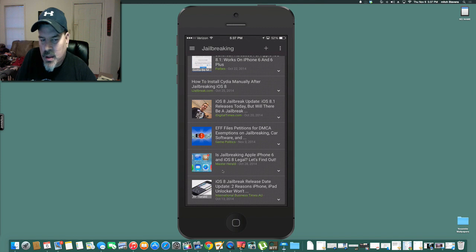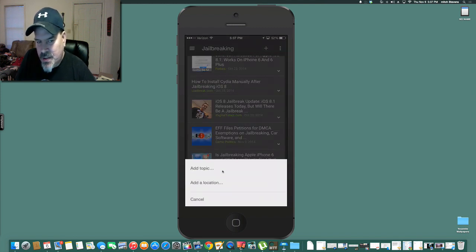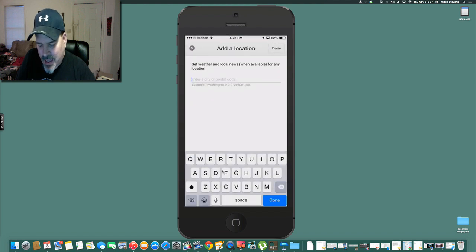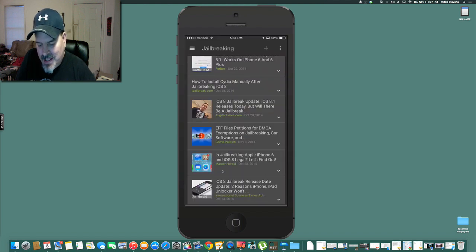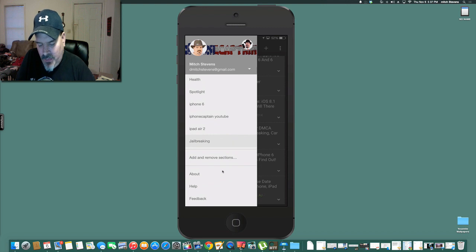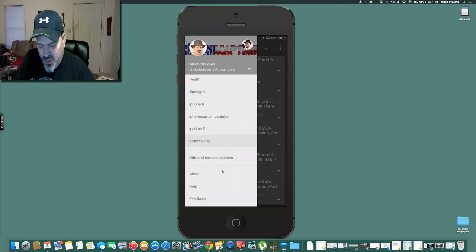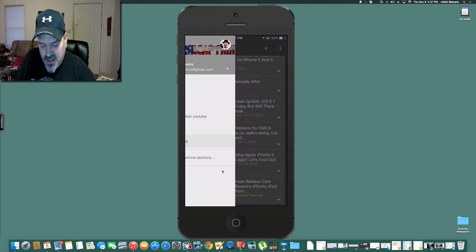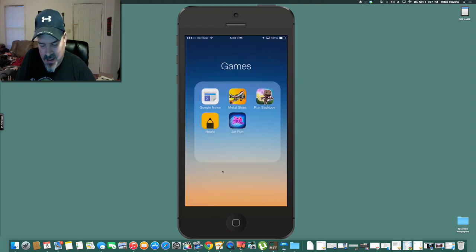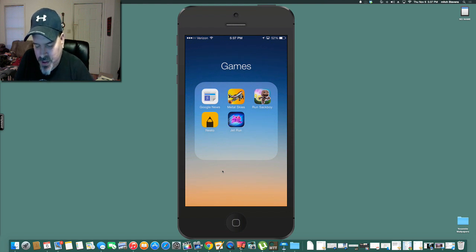So regardless of the topic you want, you can just hit the plus icon, hit add topic, and it'll add it in there for you. And then it will keep all of those updated for you throughout the day. And if you want to customize or remove anything, you can hit add and remove sections and so forth. Very awesome way to keep up with the news.